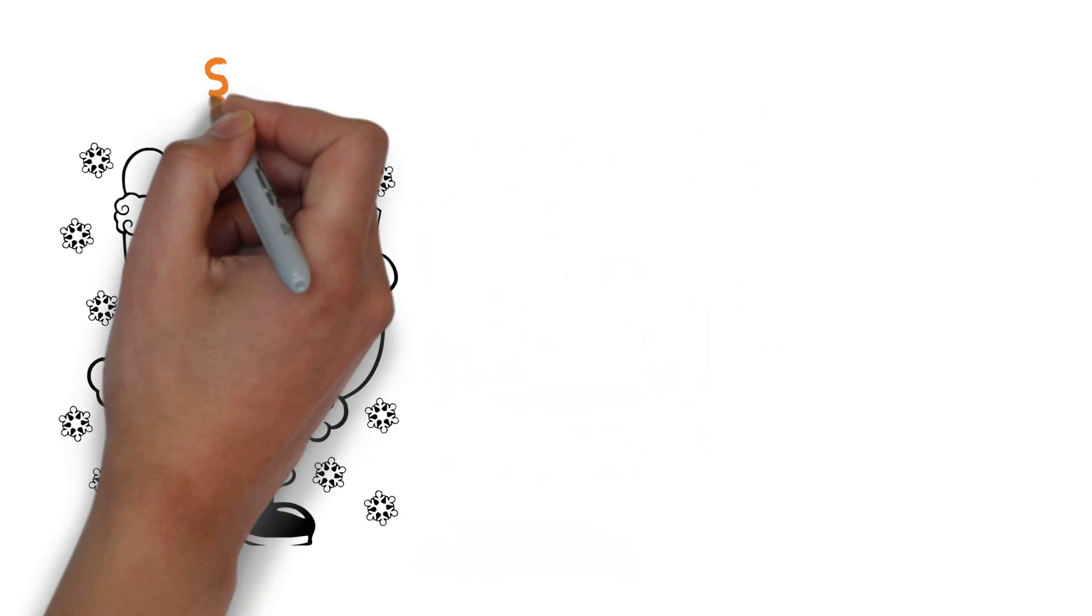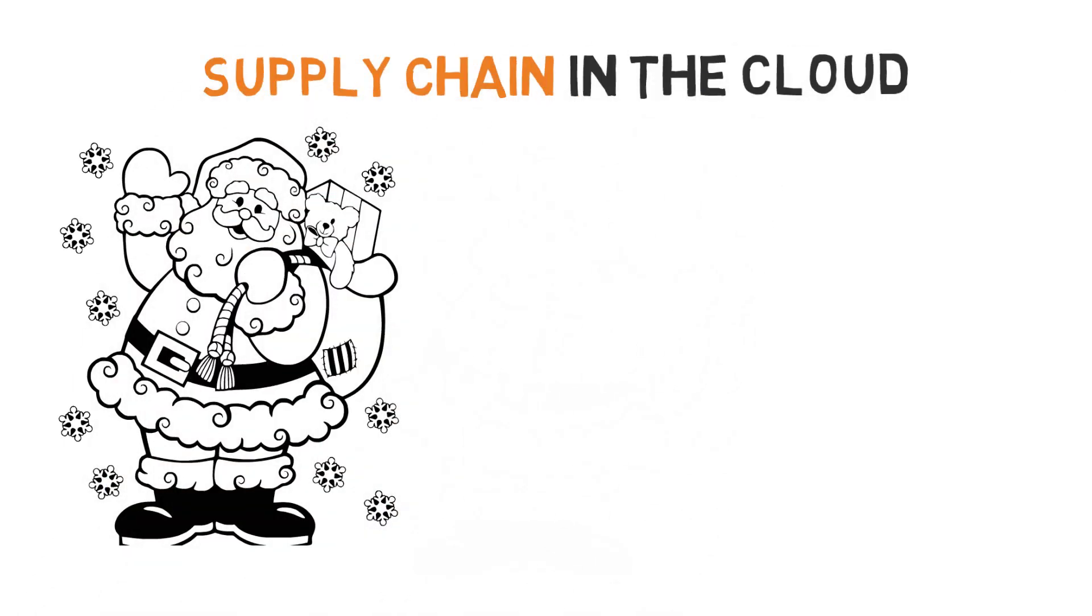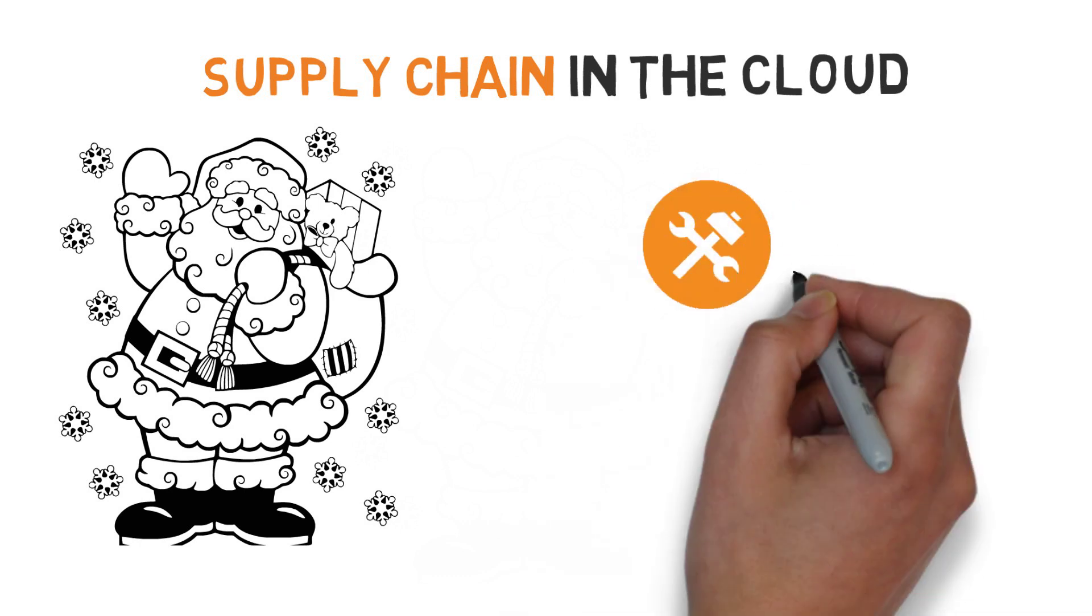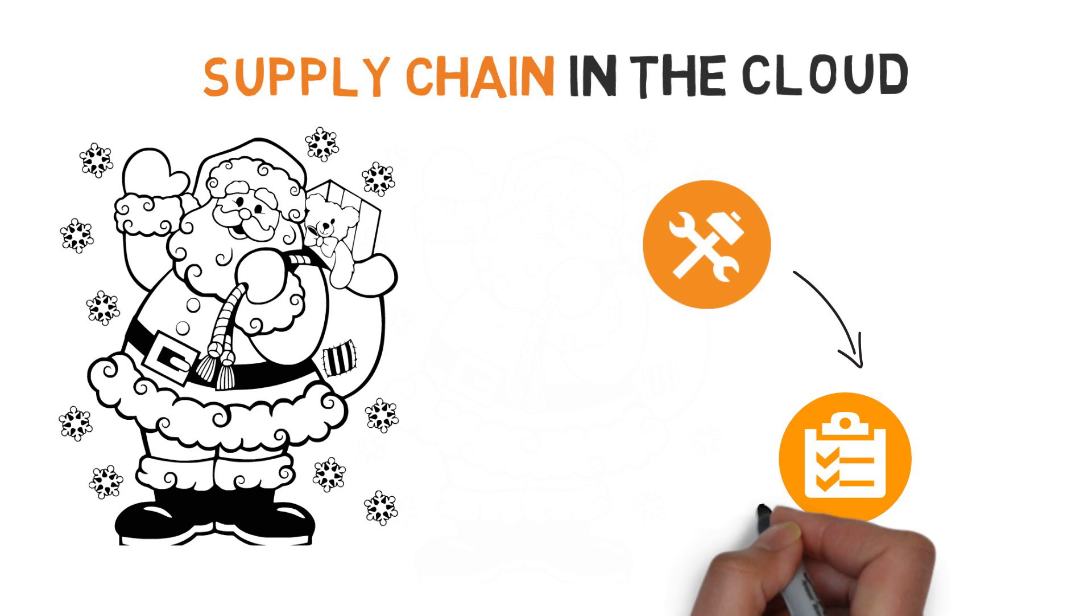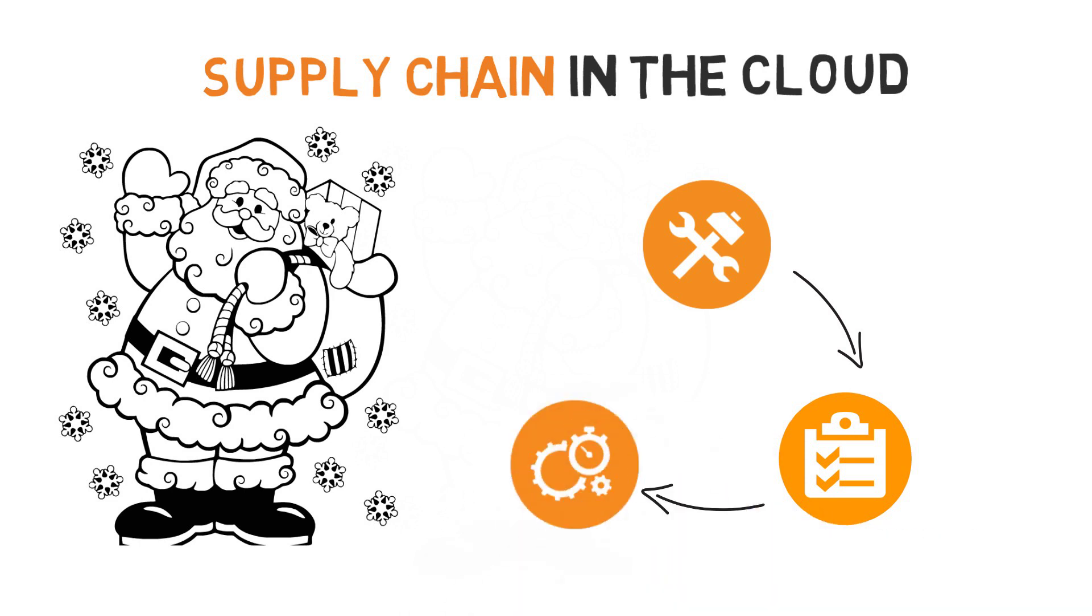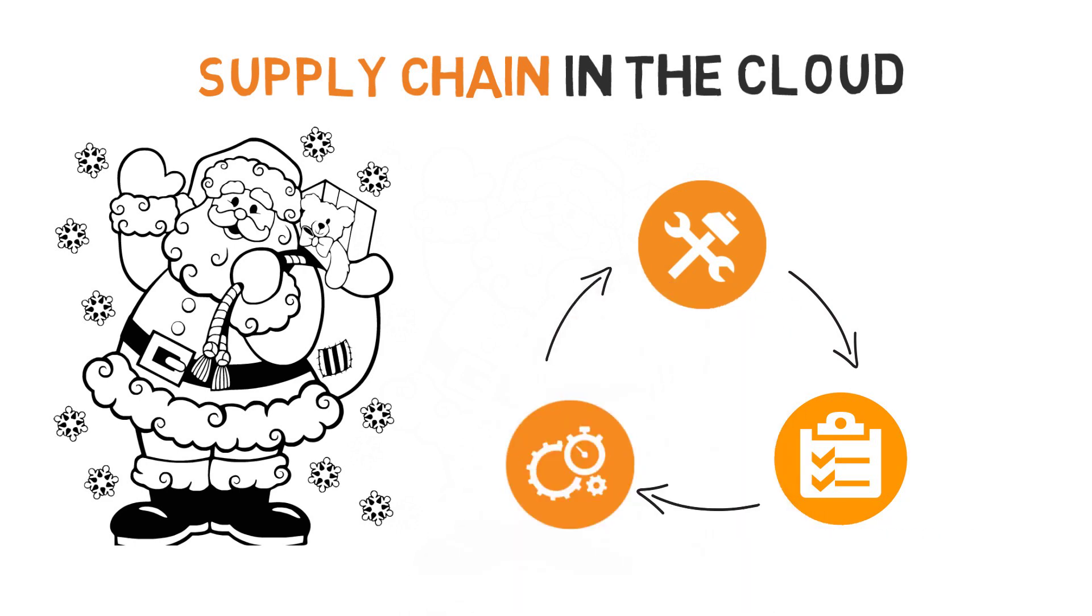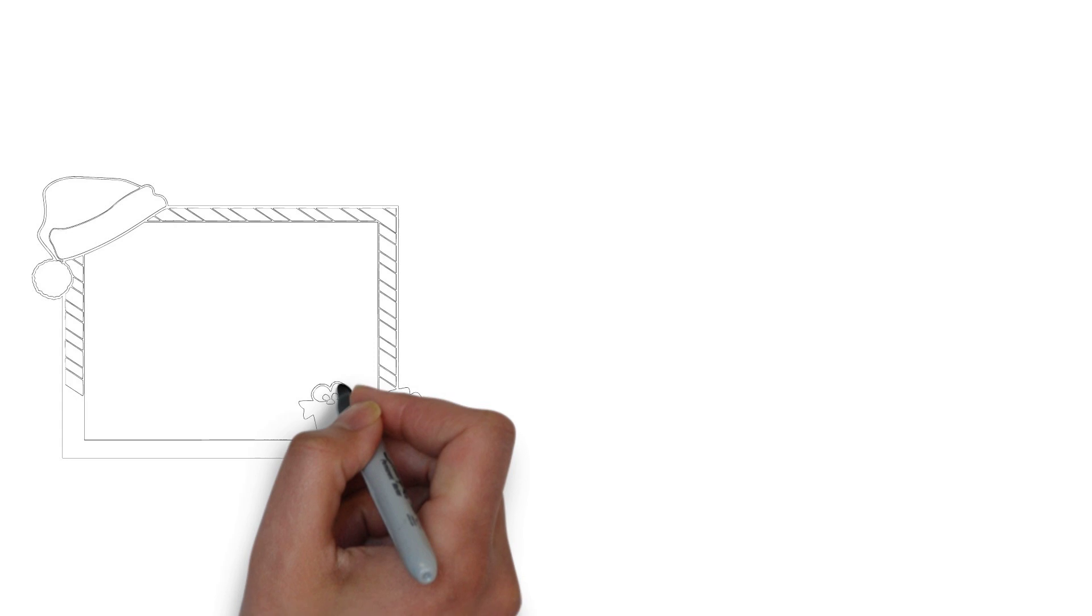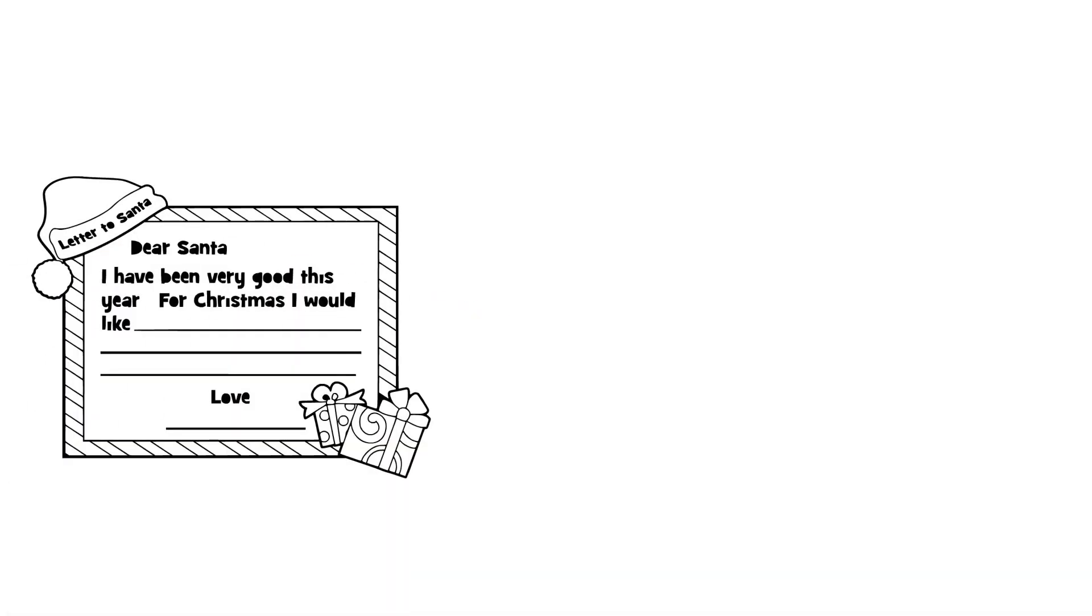This is a story of a guy who has nailed supply chain in the cloud. He is more than a thousand years old, yet he develops products fast, plans effectively, executes rapidly, all in the cloud. How? Firstly, he captures